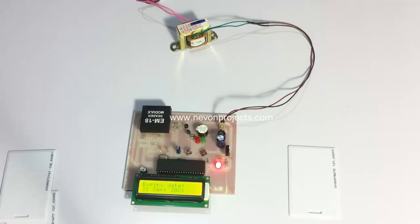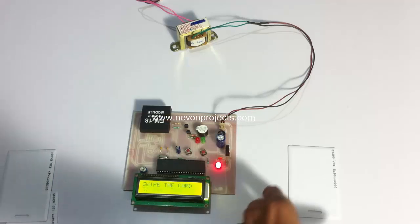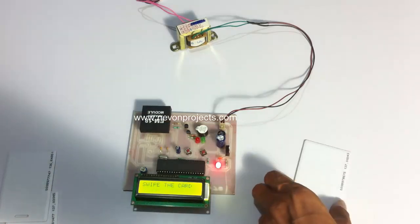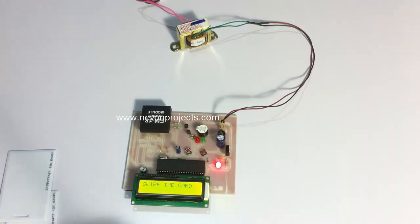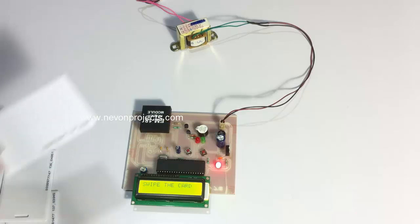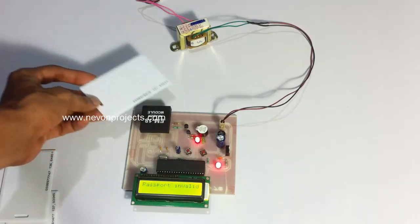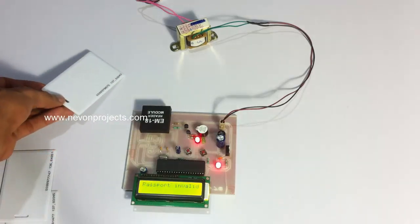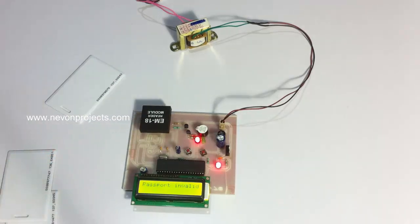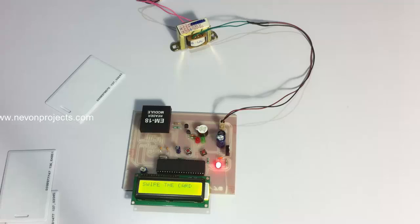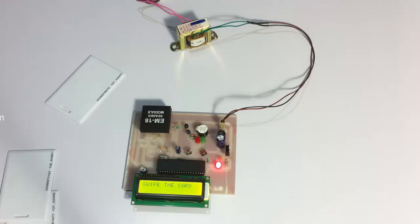Now let's scan the third card here, which has not been registered in the system. If someone brings an invalid card, let's see what happens. It's flashing the red light and showing that this is an invalid card, and starts monitoring again.